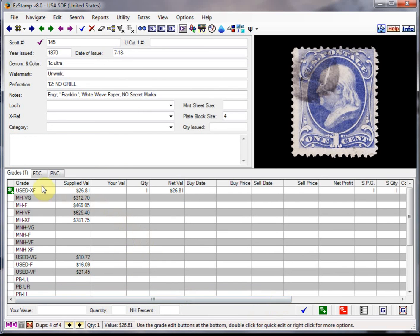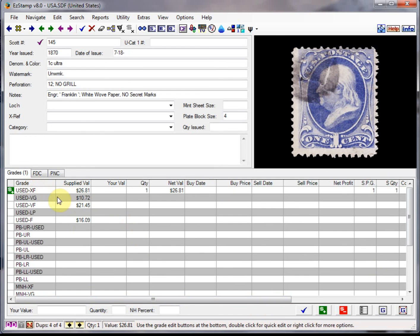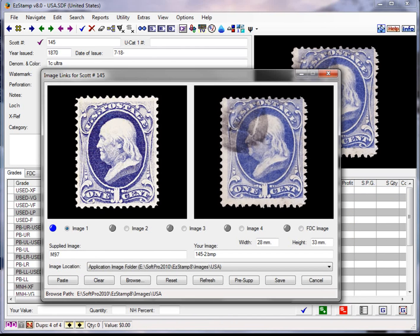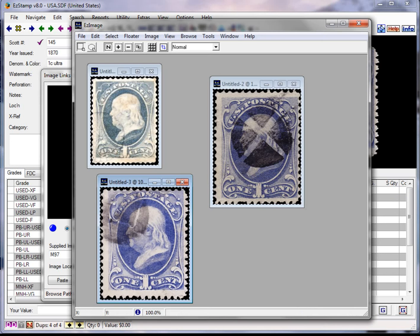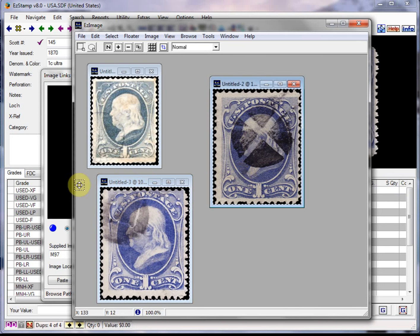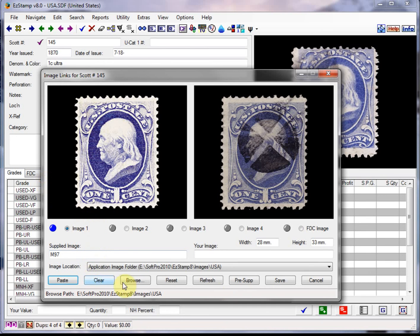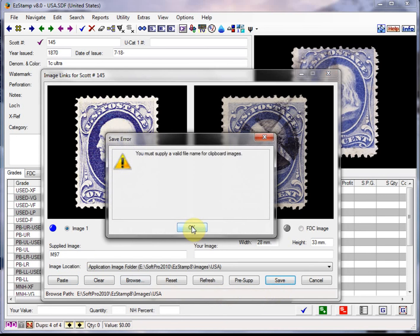We can clear this. And right click. Go and grab the image for the third one. And paste it in. And save.